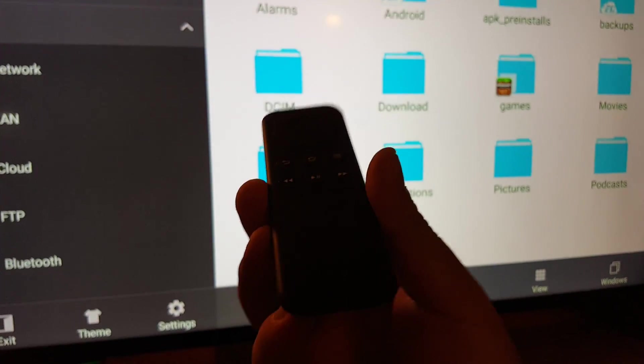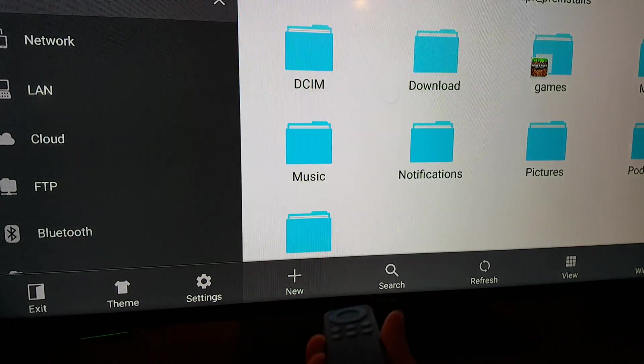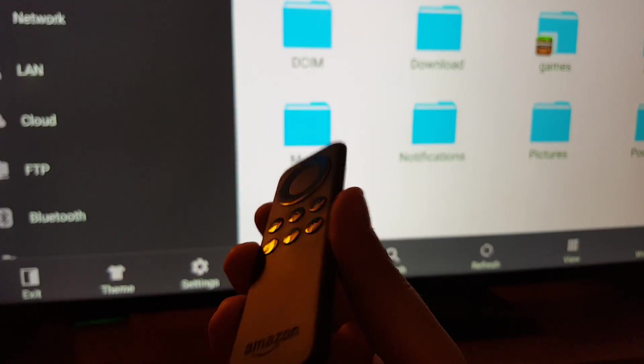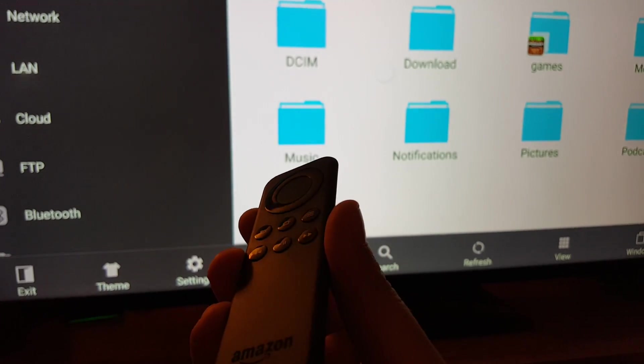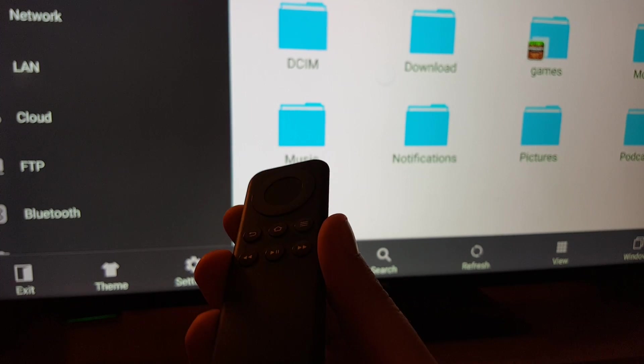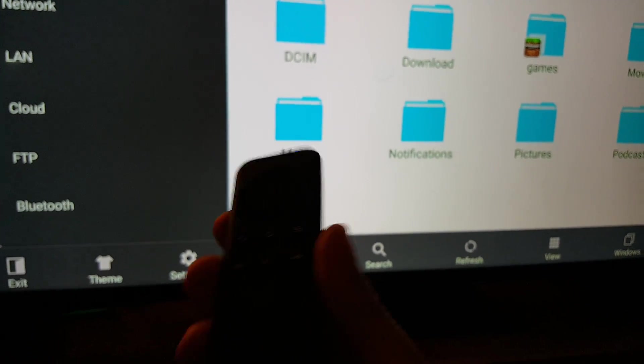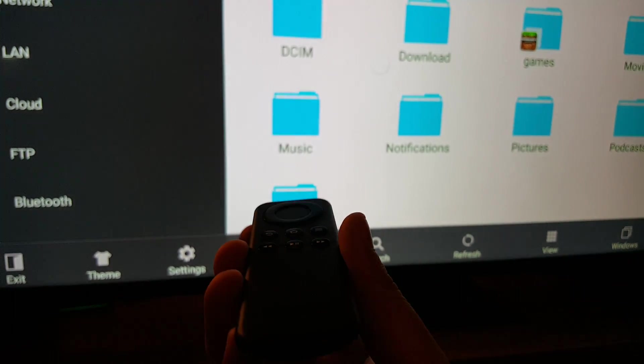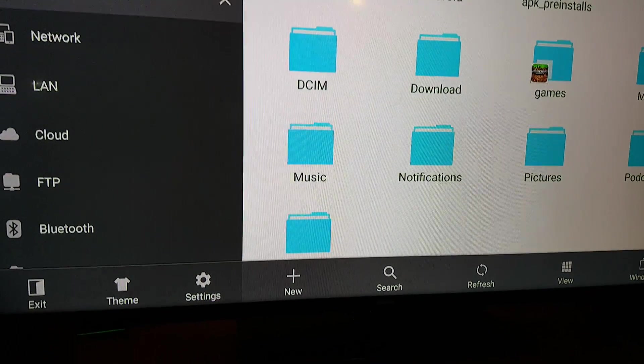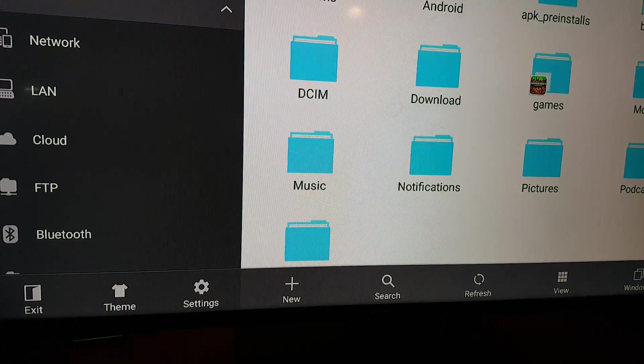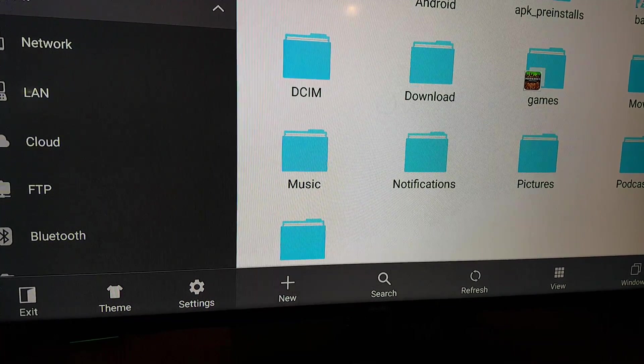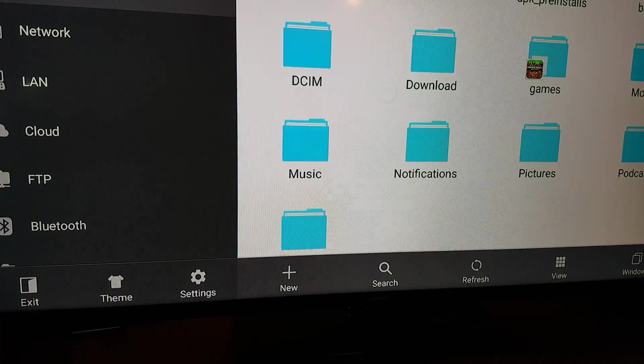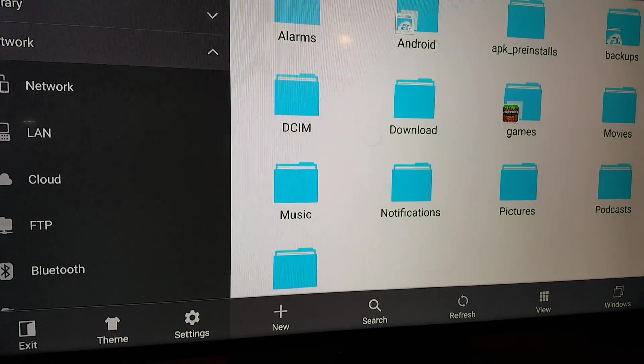See this right here? This is actually the Fire Stick TV remote. So if you want a cheap one, this is a fifteen dollar remote. Don't buy the thirty dollar remote that has the voice feature on it, because it doesn't work on the Nexus player and it also doesn't work on this Razer Forge TV. So don't waste your money.